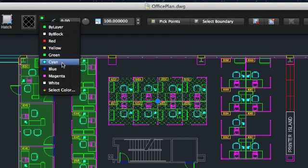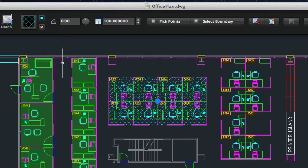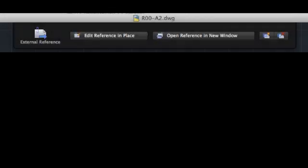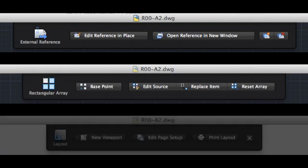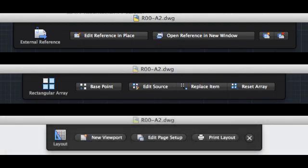Scale and boundary options. Visors are also provided for a number of other objects and situations, such as for external references, associative arrays, and when working in a layout.